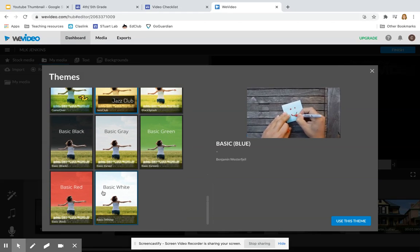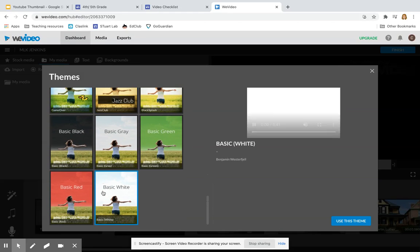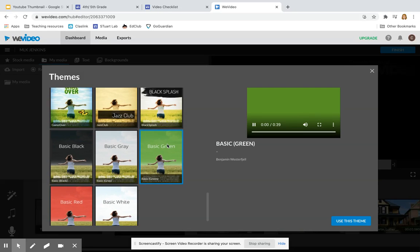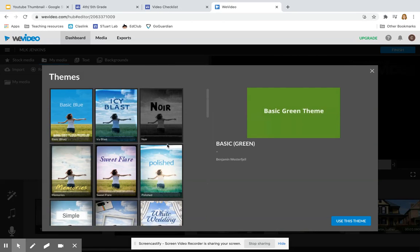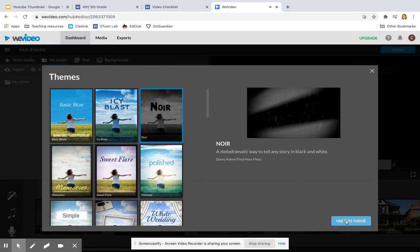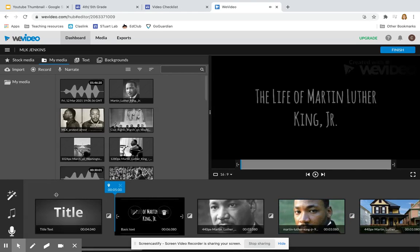Adding a theme to your movie will apply certain animations and transitions. Once you've selected one that you like, click on Use This Theme tool, and it will apply that theme to your movie.